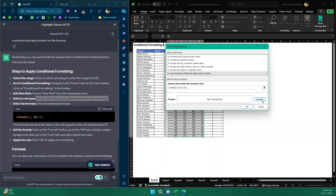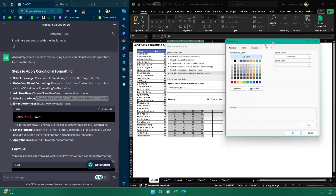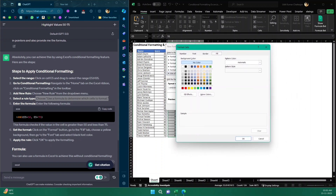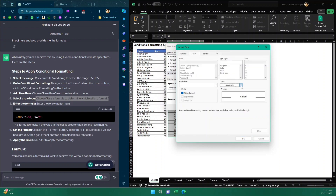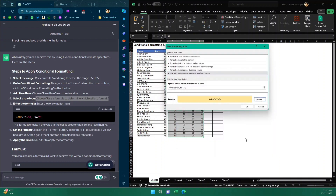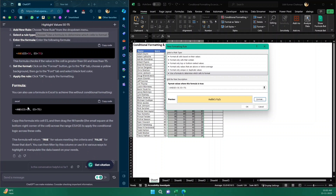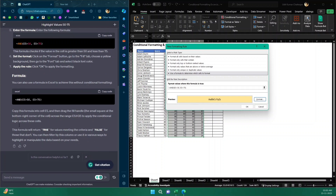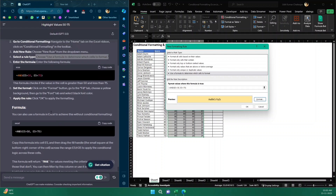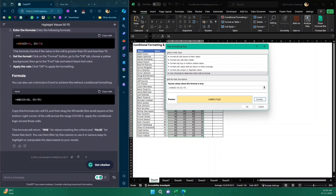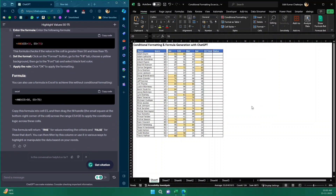Next it says to click the Format button, go to the Fill tab, and choose a yellow background. Then go to the Font tab and select black font. I'll choose the yellow color, go to the Font tab, choose black, and click OK. ChatGPT is also explaining the formula, which is really helpful. You don't need much if you have ChatGPT with you.